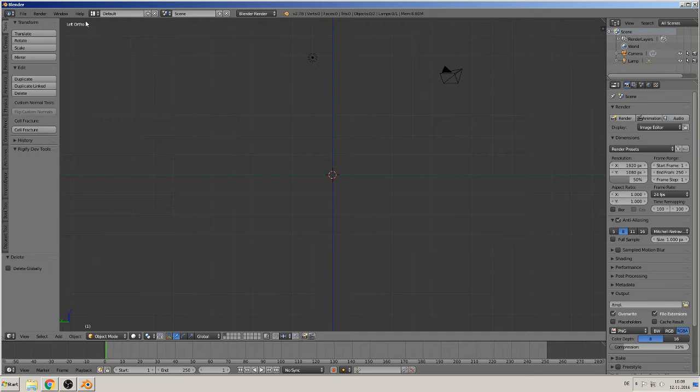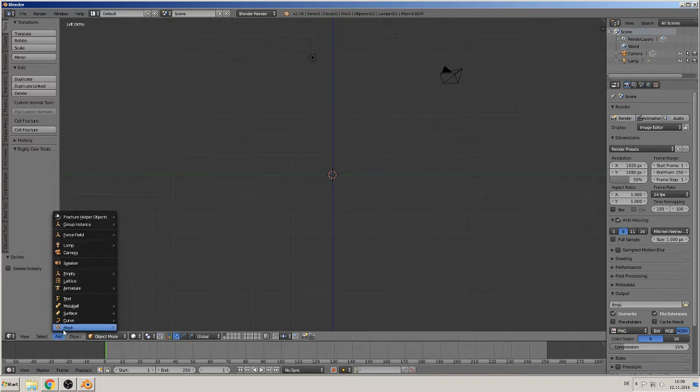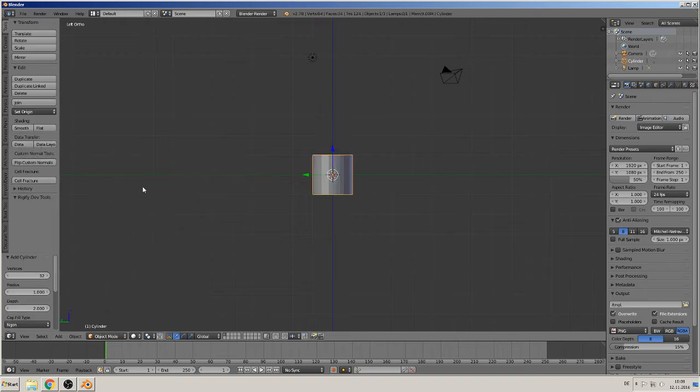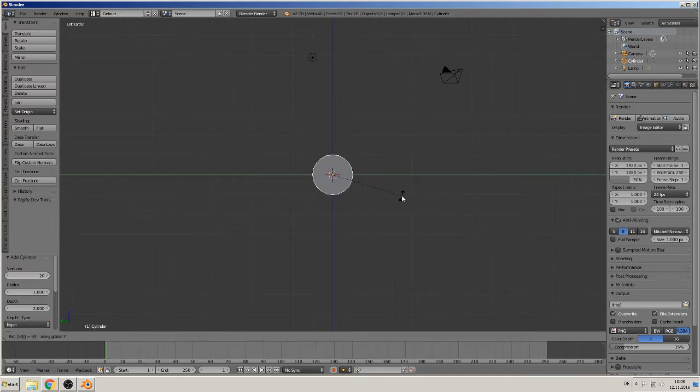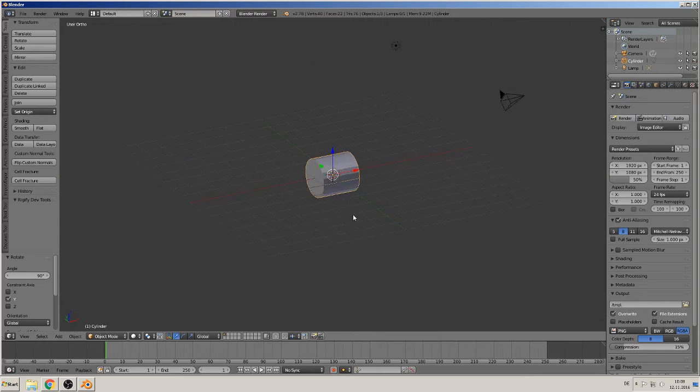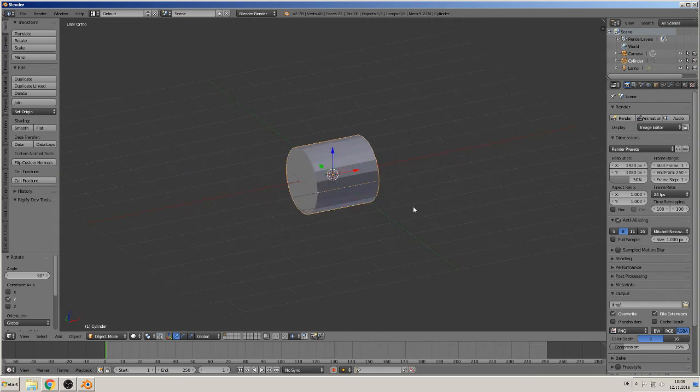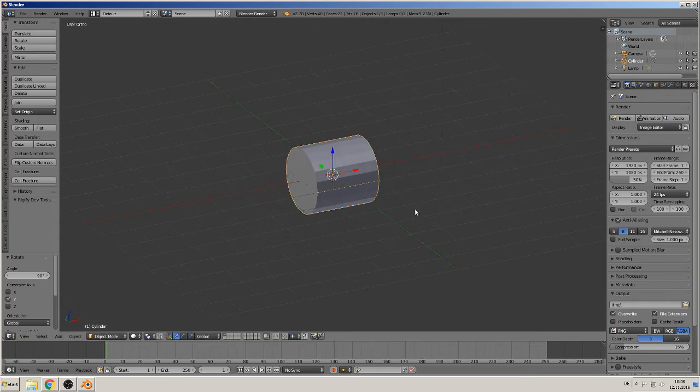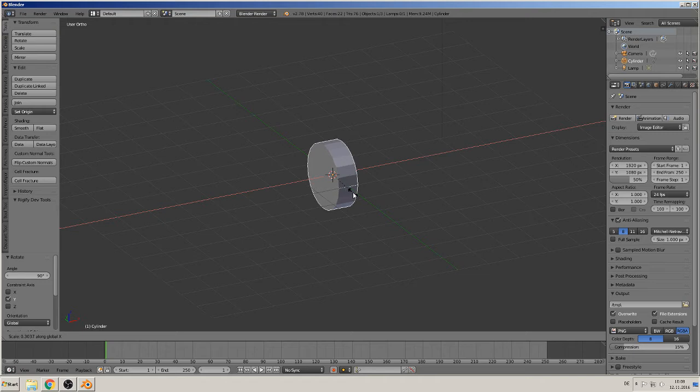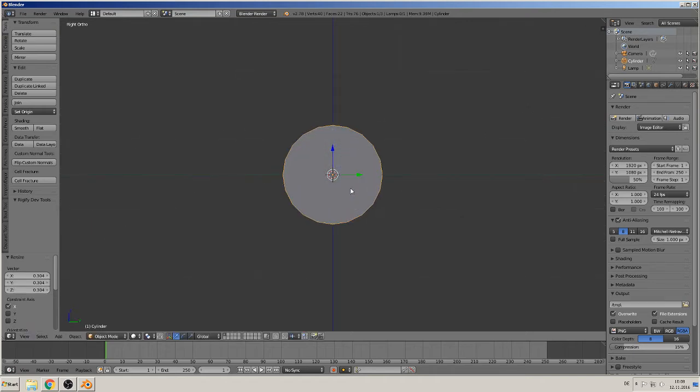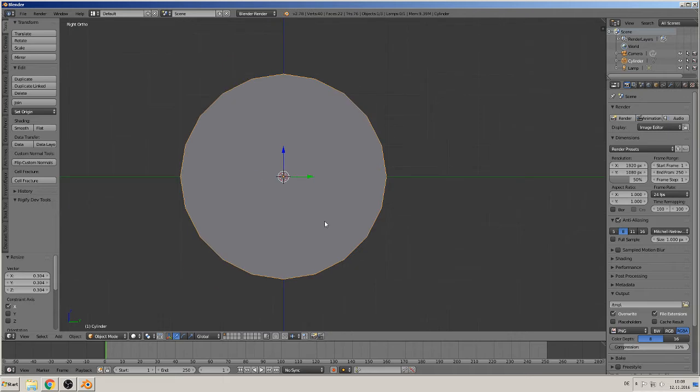We are now at left orthographic view and now we start our mesh building. So we take a cylinder and make it here with the vertices on 20 because 32 is too much. Rotate in Y 90 degrees so we have it from front, then we scale it in the X like on tires.